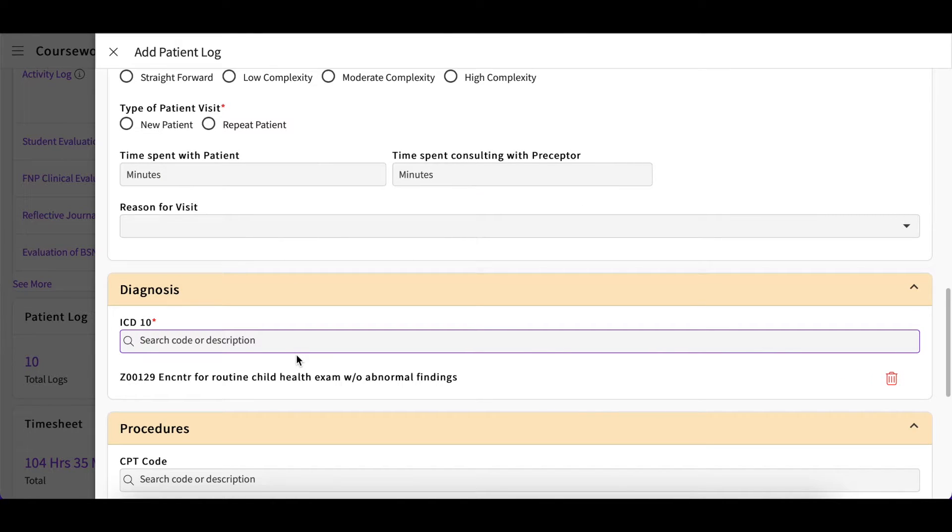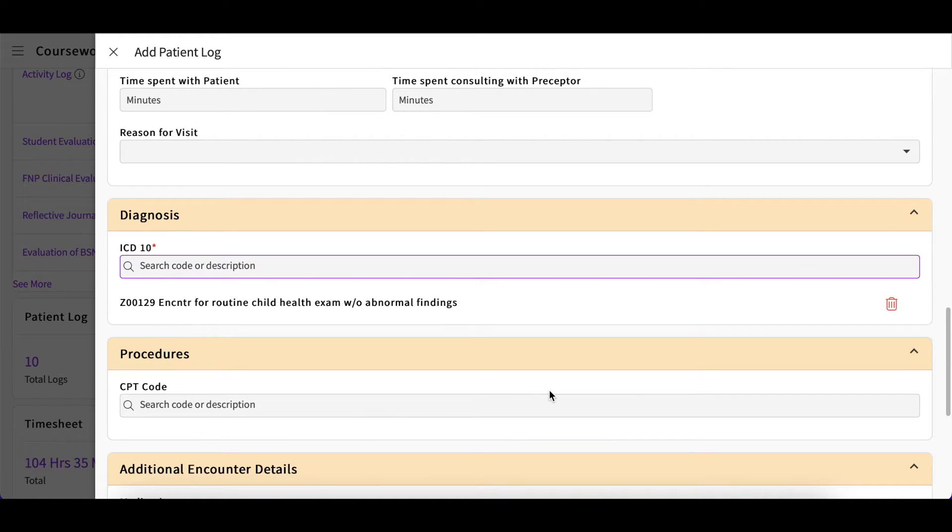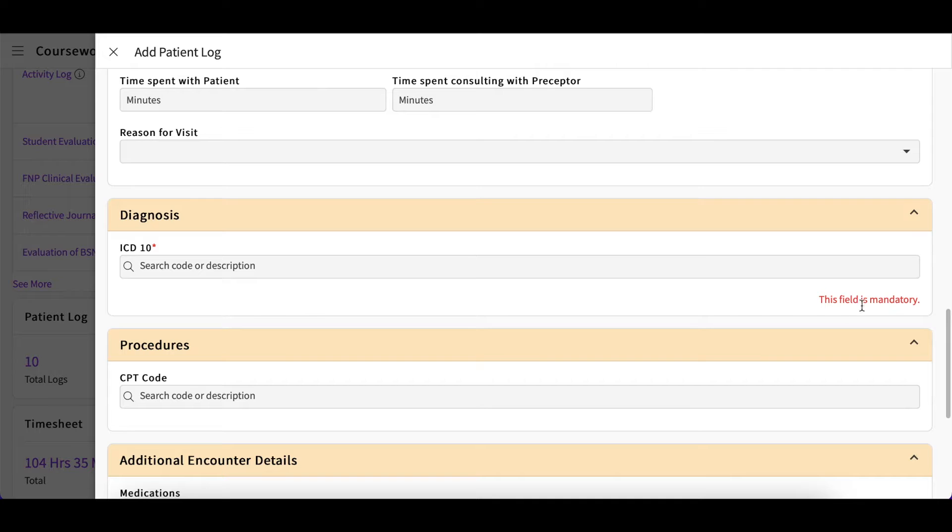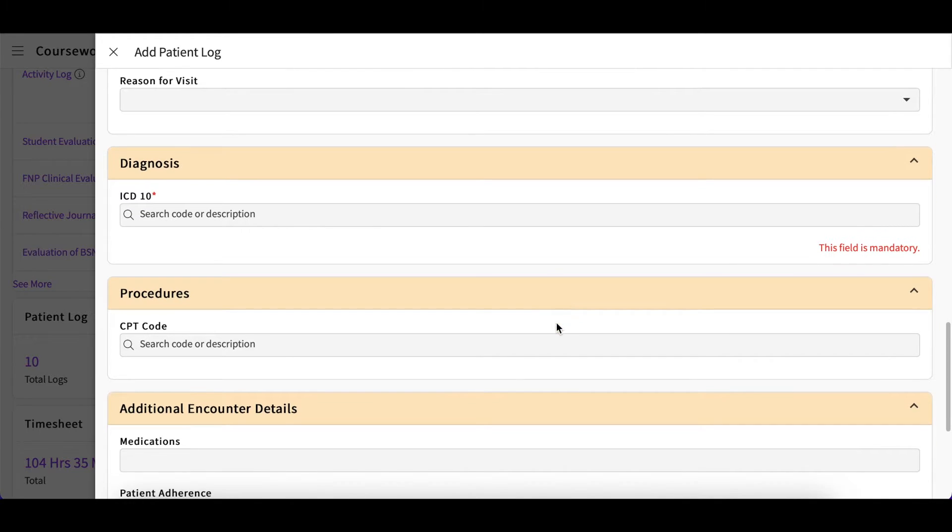You will then make your selection and the system will register that code. If you need to remove any selections you have previously made, simply click on the trash bin icon. You may also have a procedure section which is similar to the diagnosis section.